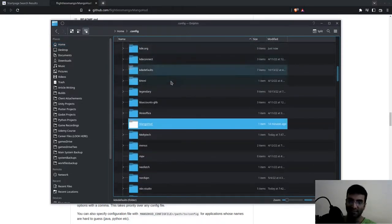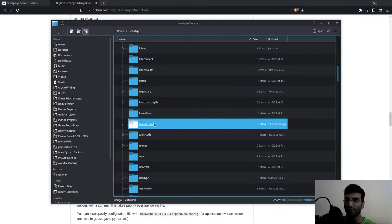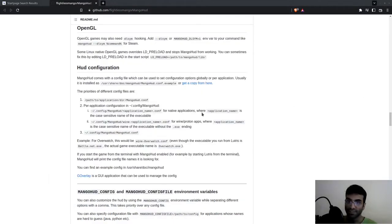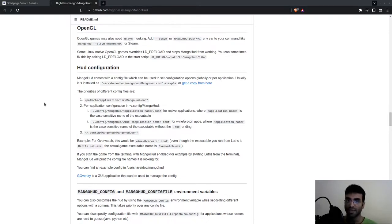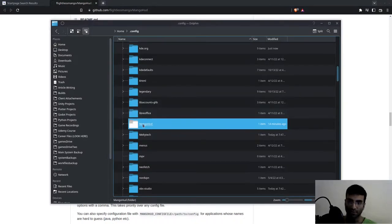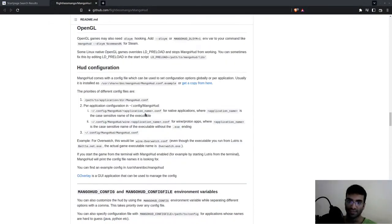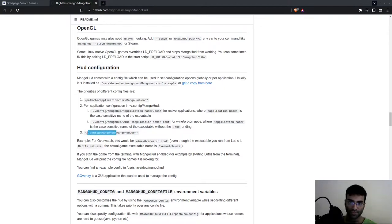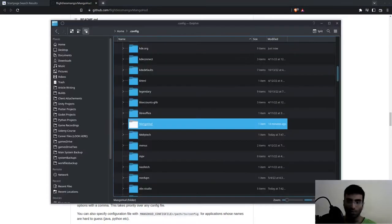You won't have a MangoHud folder. What they didn't tell you is that this folder is not created—MangoHud does not create this folder. So you're going to create this folder and name it exactly as stated. This is what you need to copy. You'll go to your home folder.